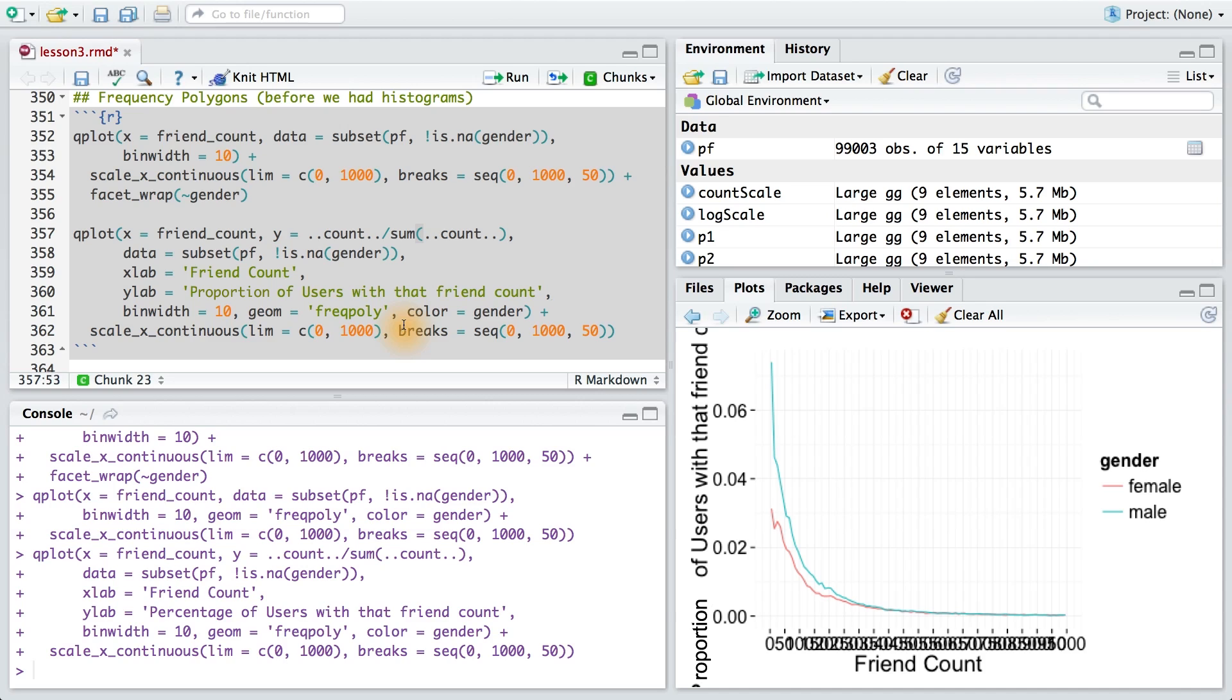Your task is to determine which gender creates more likes on the World Wide Web. To answer that question, I want you to create a frequency polygon and explore it in many different ways. Remember that the first plot you make doesn't need to be final. I want you to create a couple of plots and make adjustments to the limits and the breaks on the x-axis until you're satisfied.